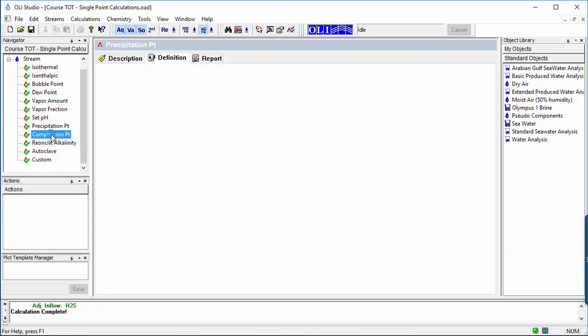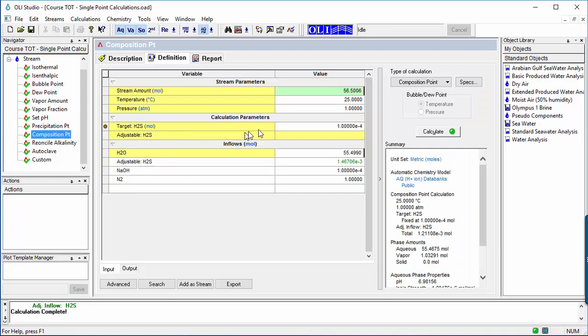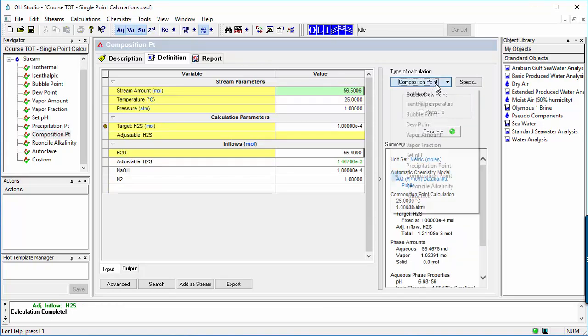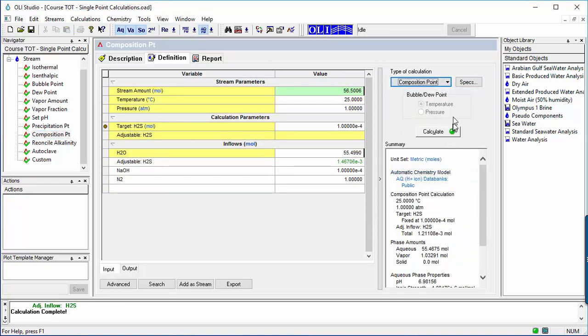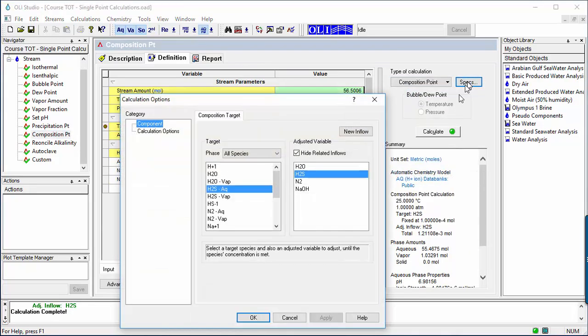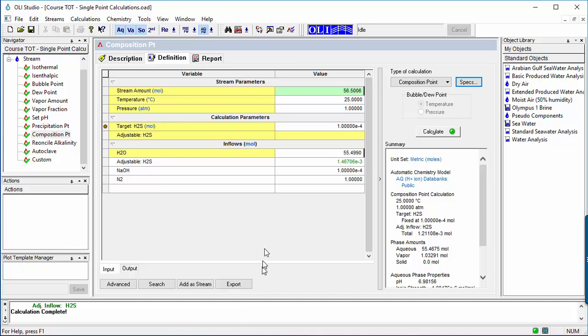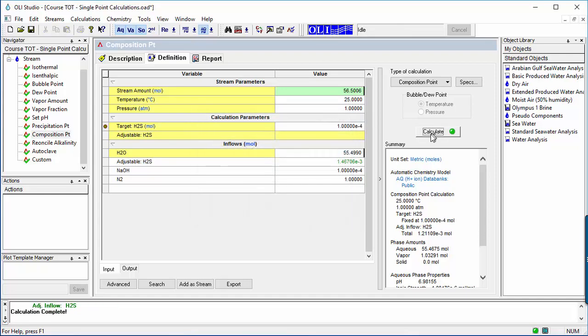The composition point calculation is used to determine the inflow amount of material needed to achieve a specific composition. In this case here, the amount of H2S in mole units required to produce a solution containing 0.1 millimole of H2S dissolved in water is calculated.